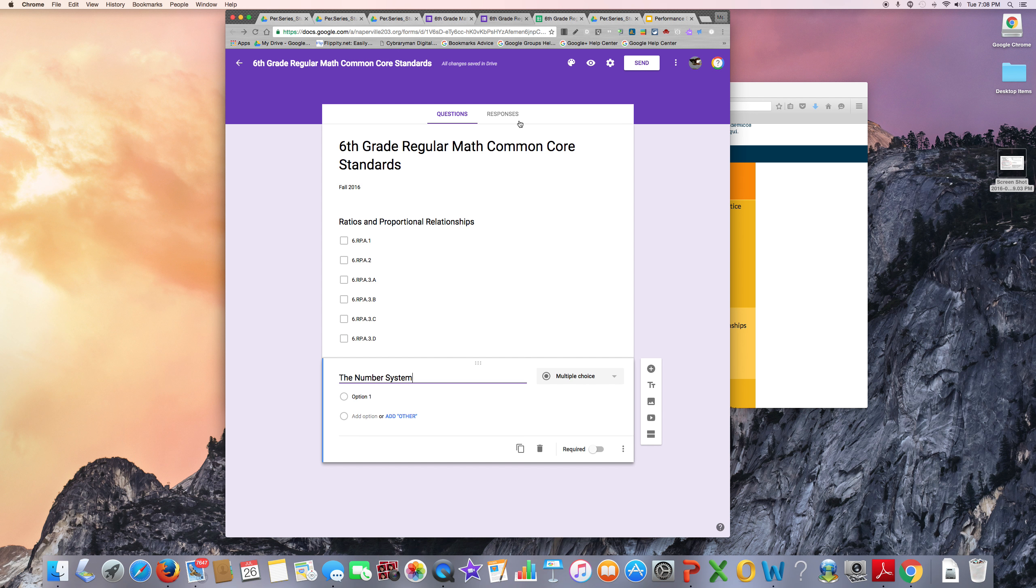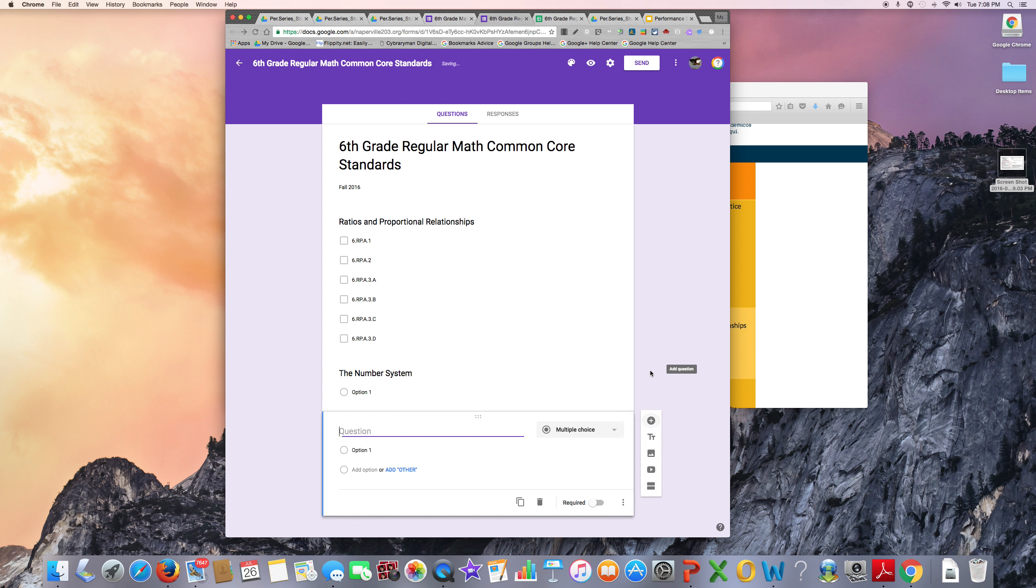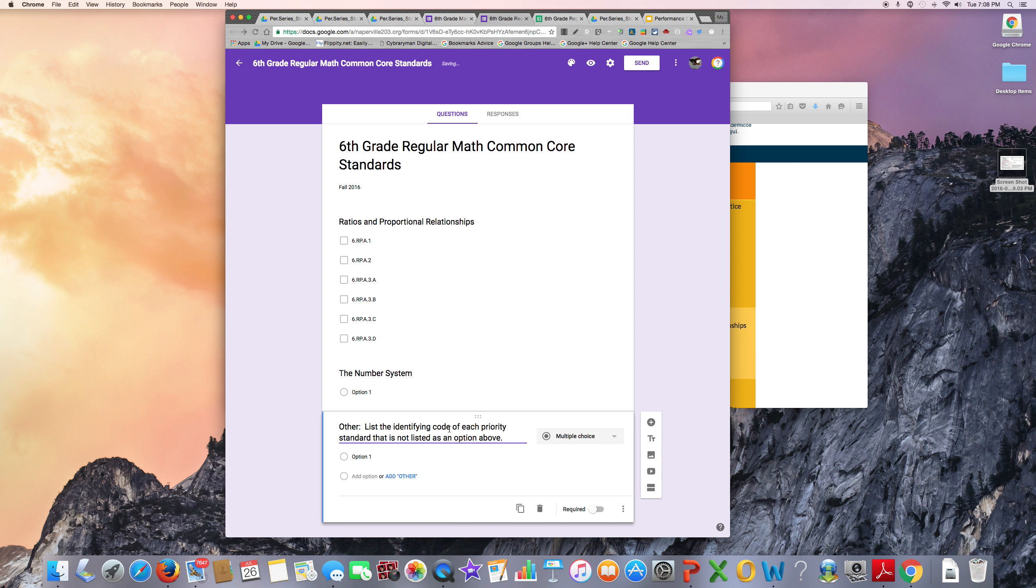On my form, I will make this the last item and I will have the format be short answer.